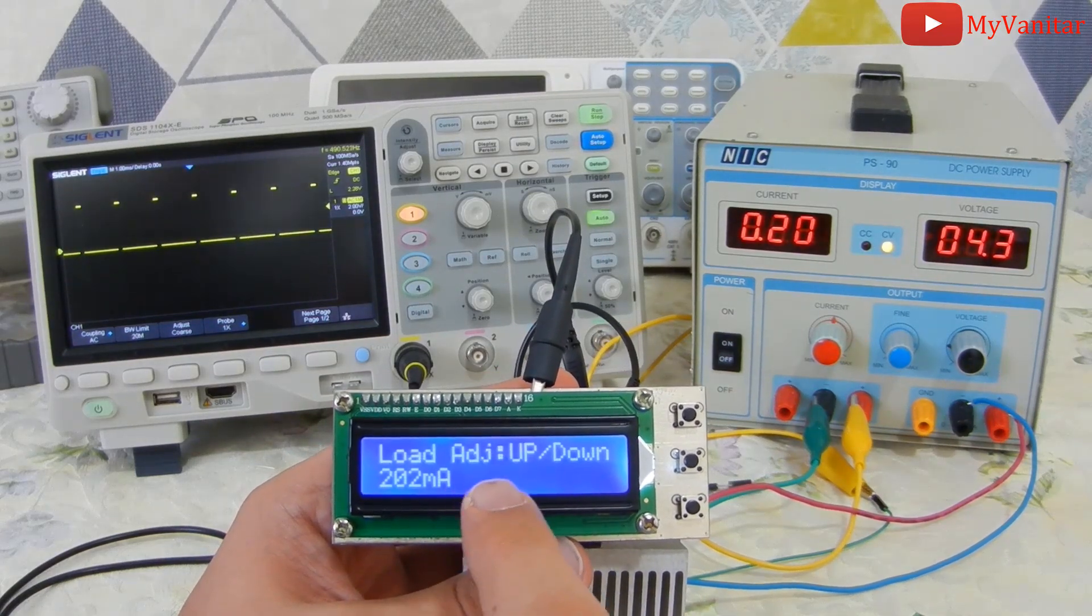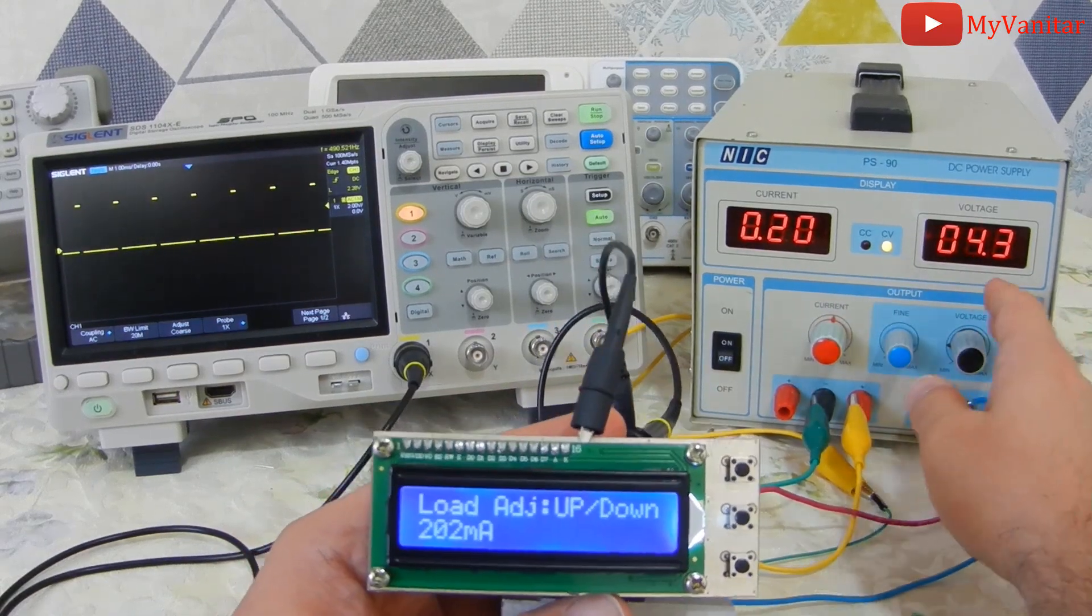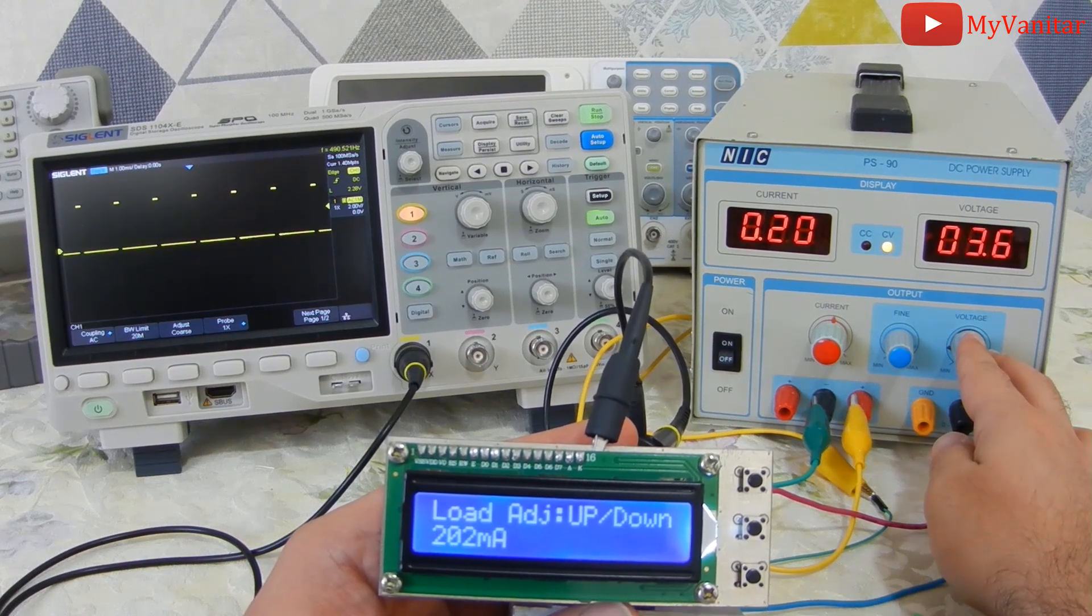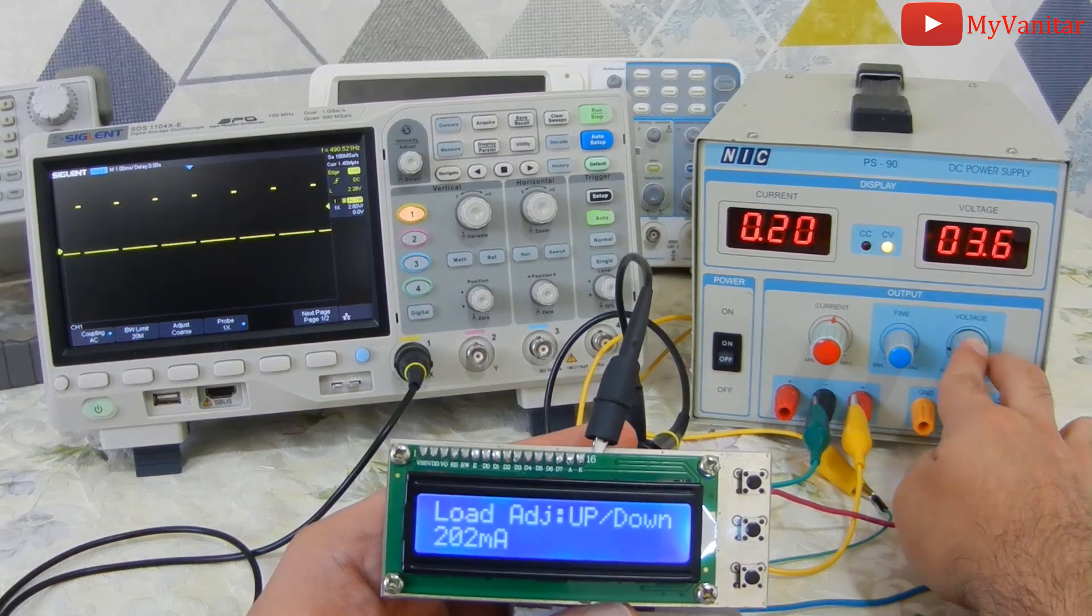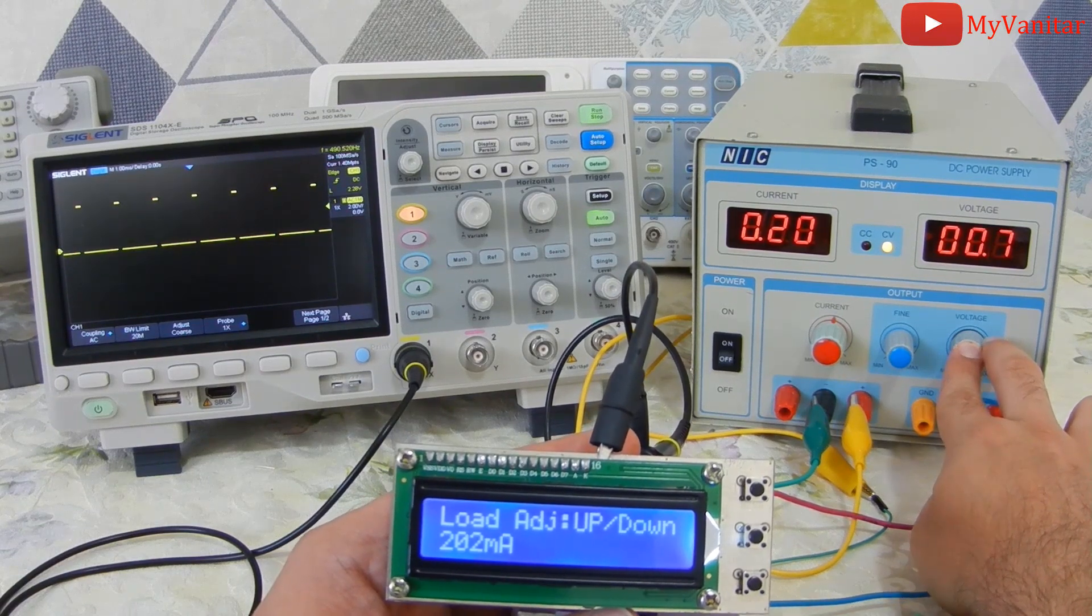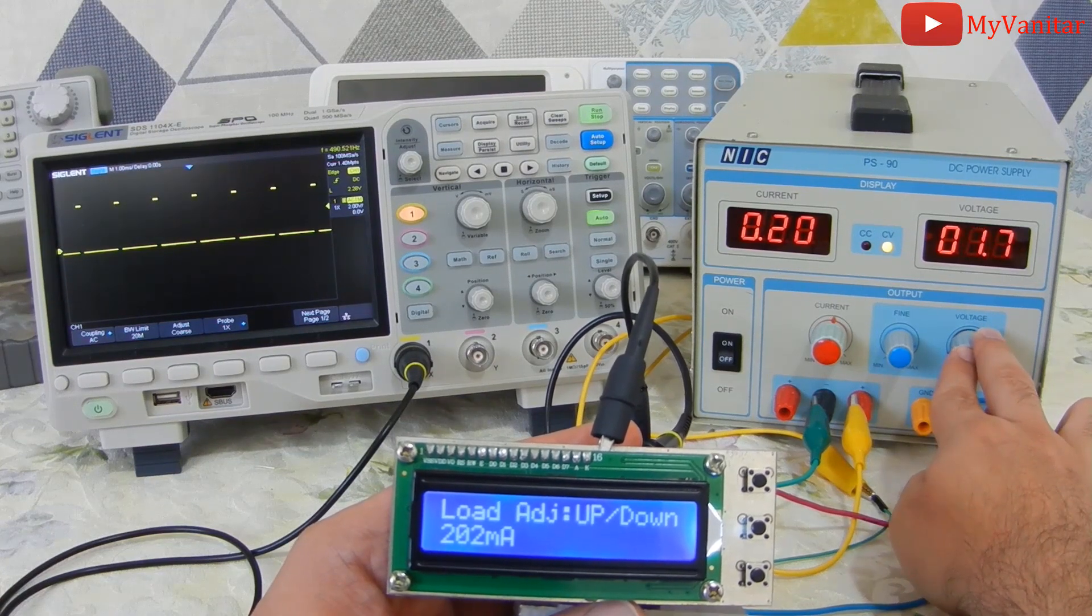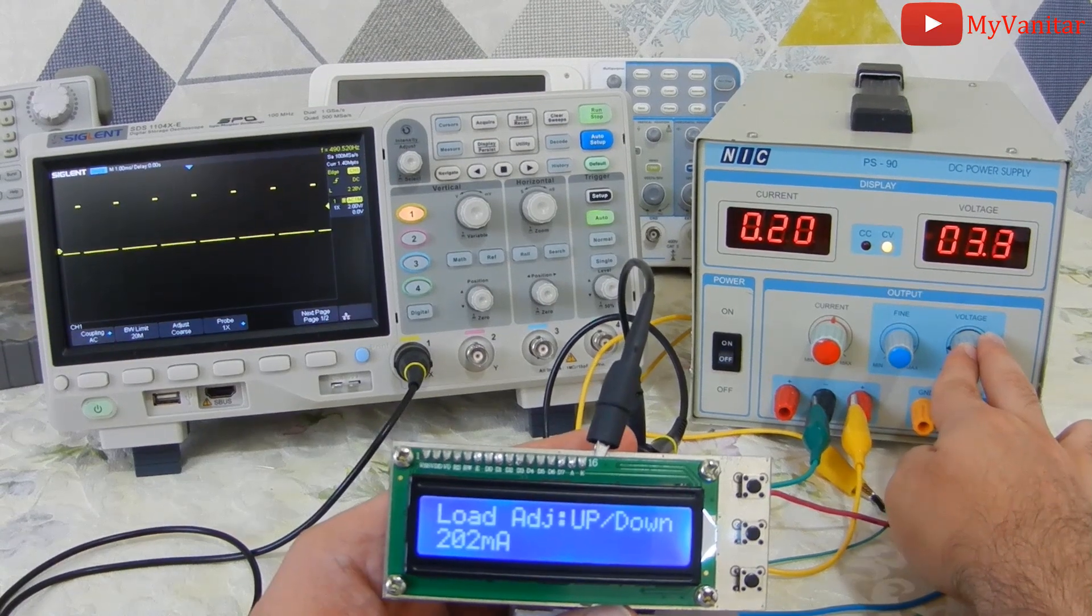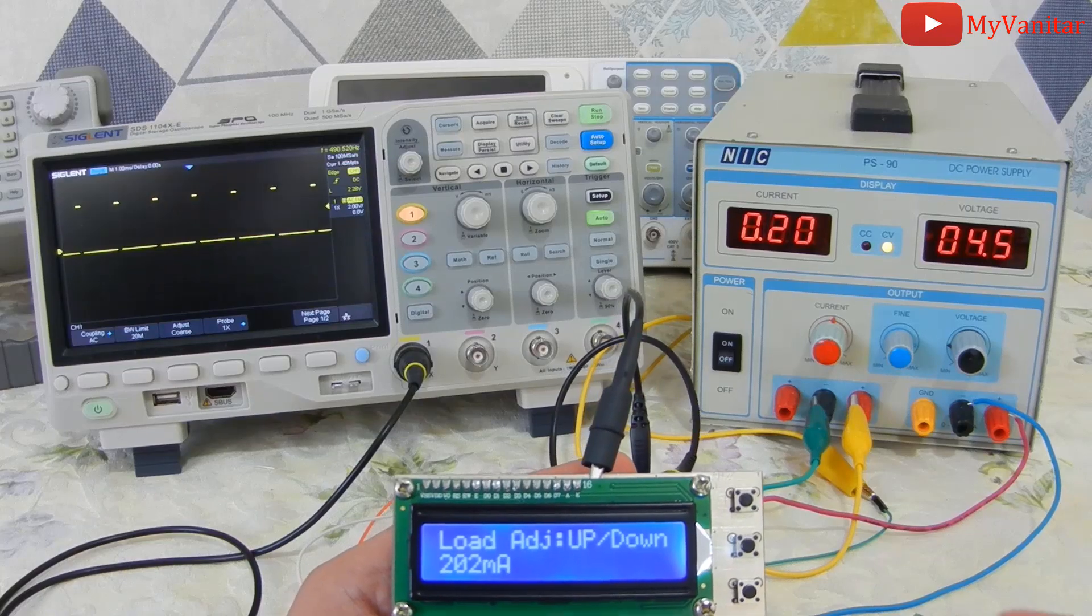If this is a true constant current load circuit, then by changing the input voltage, the current value should not change. Let me decrease the voltage. As you see, there is no change in the current. Let me go to 2 volts. The current still remains intact. This is the minimum, but current is fixed. Let me increase the voltage again. No change in the current. Still 200 milliamps. This is exactly what we want to measure the battery capacity.